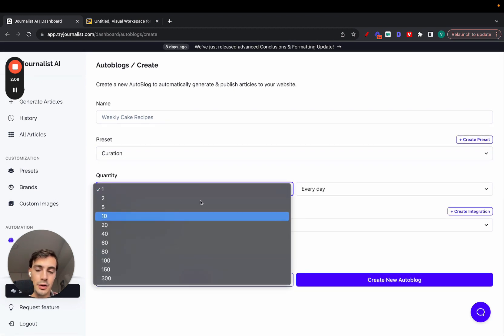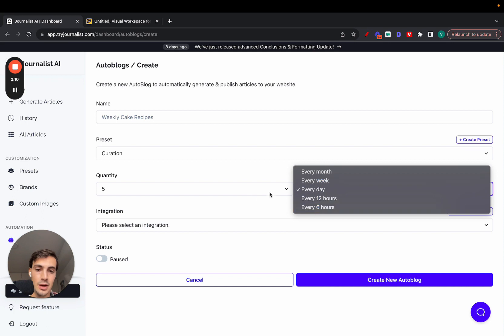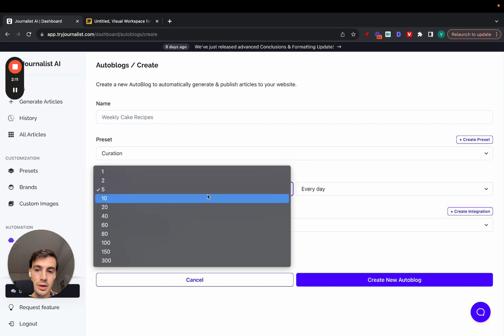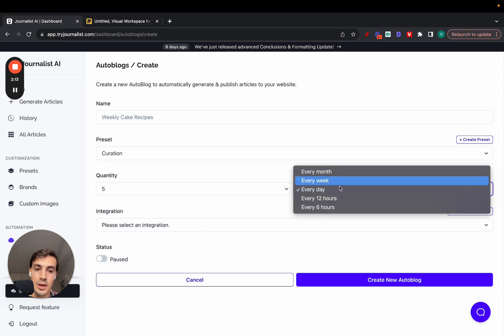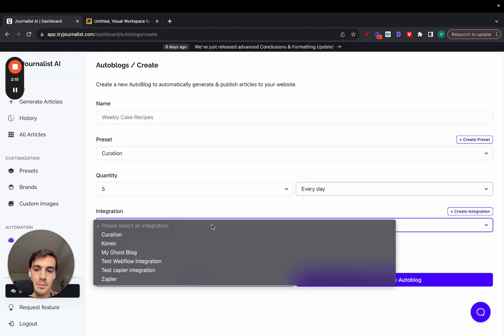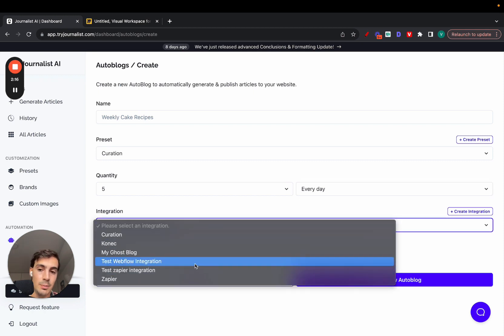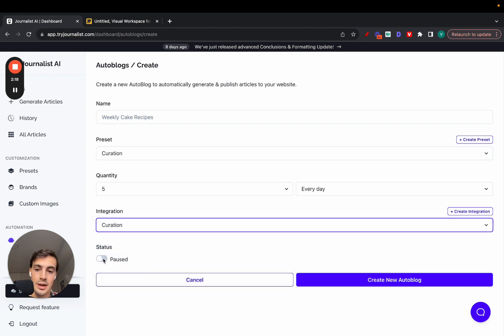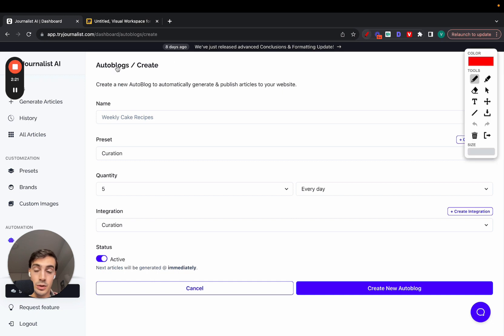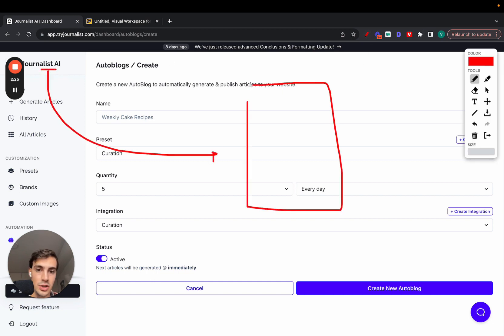Give it a name, select the preset (I'll go over what these are in a second), then select the quantity of blog posts you want to post and the frequency. You can post five blogs every month, weekday, or every 12 or 6 hours. Select the site you want to post it to - let's do my WordPress site - click active, and then create new autoblog.